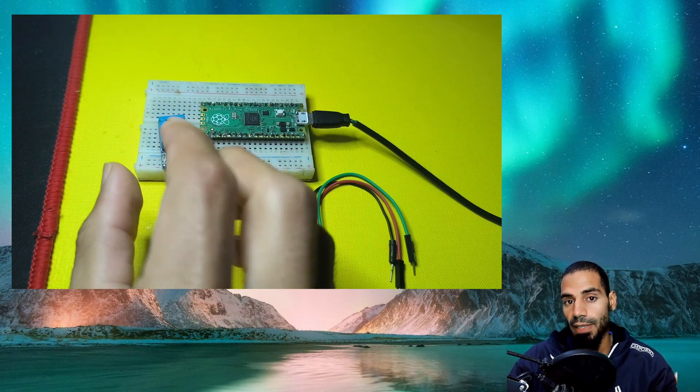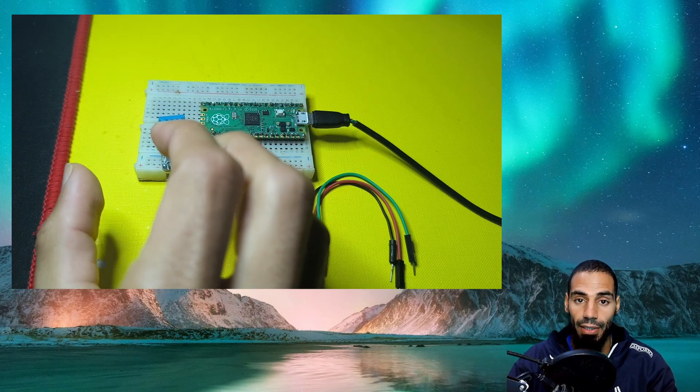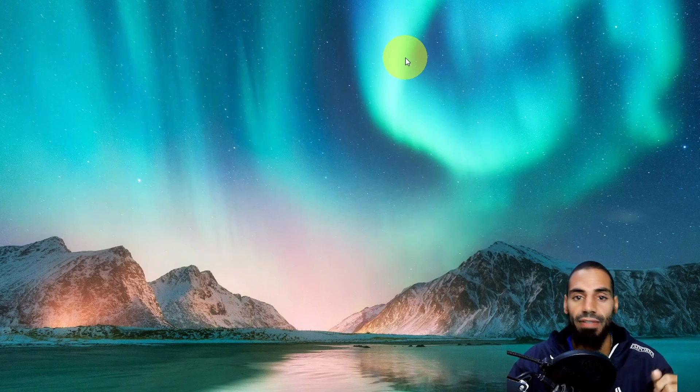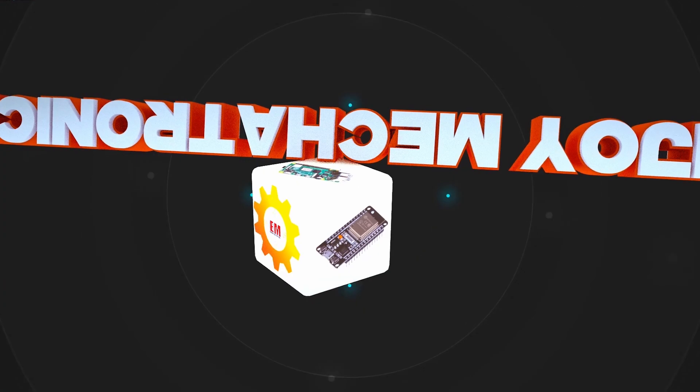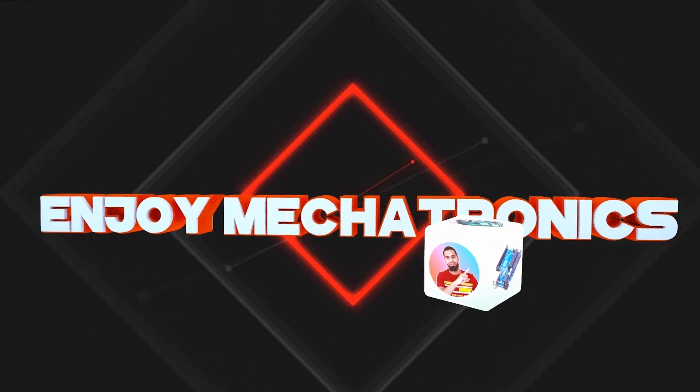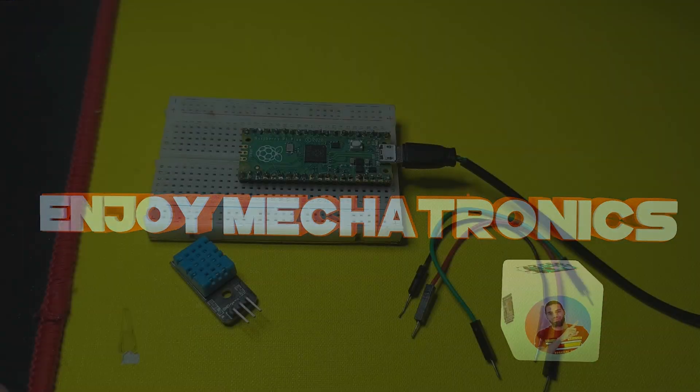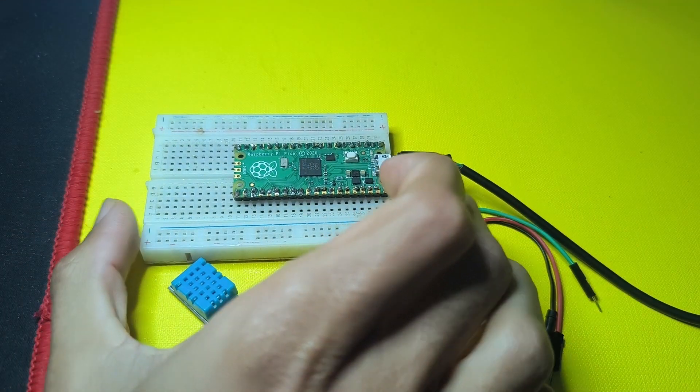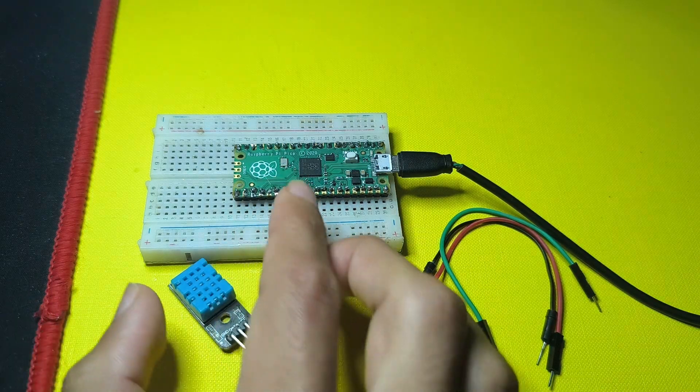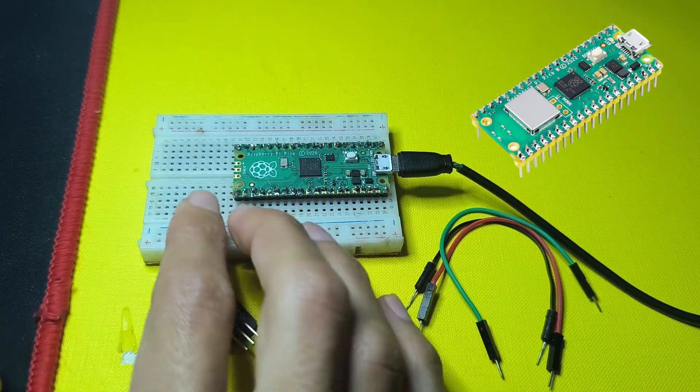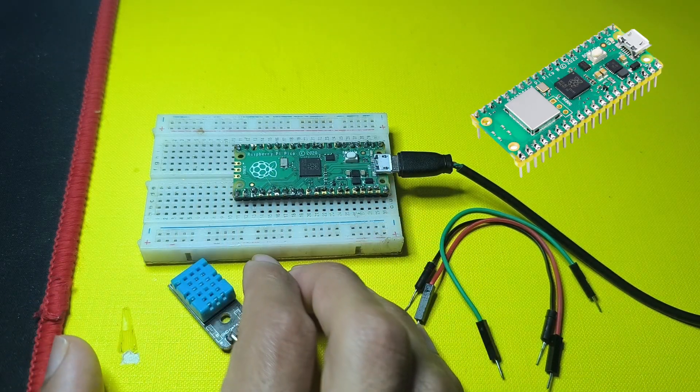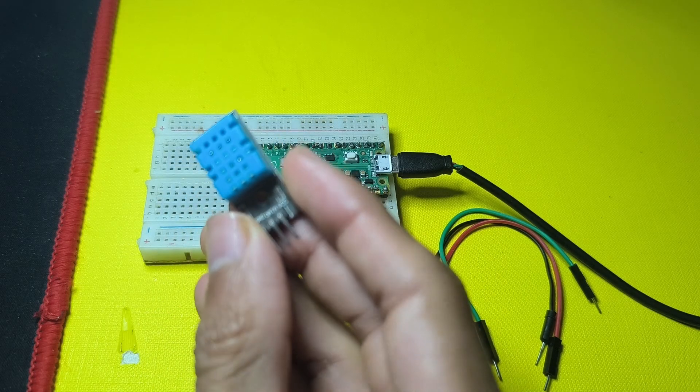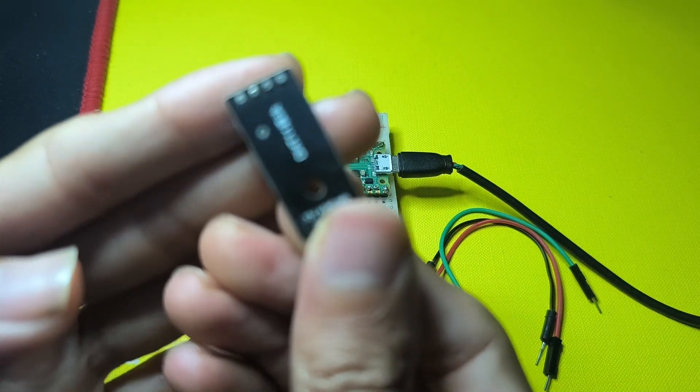So without any further ado, let's dive right in. In today's episode, we're going to use the Raspberry Pi Pico, or you could use the Raspberry Pi Pico W with the Wi-Fi capability. We're going to use the DHT sensor. This one is called DHT11, but you could use the other version which is the DHT22.